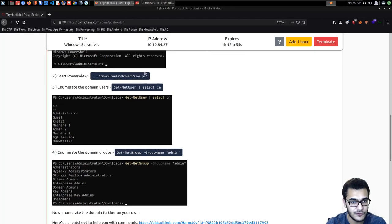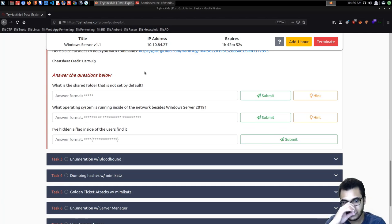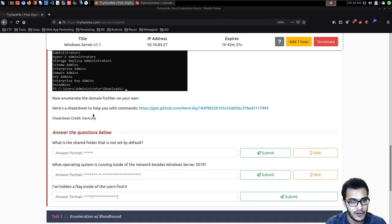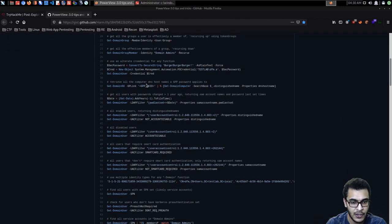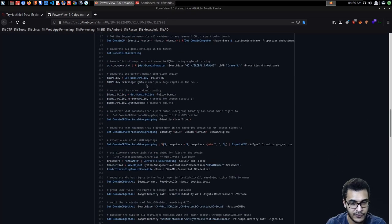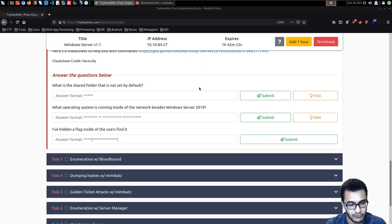We'll get to the challenges at the end because I want to cover quite a bit in terms of how to use PowerView for enumerating or gathering information in an Active Directory environment. It provides a cheat sheet here that is quite advanced for anyone new to Active Directory. In my case we'll be focusing on the important commands you need to know to get a grip on the environment you're working in.